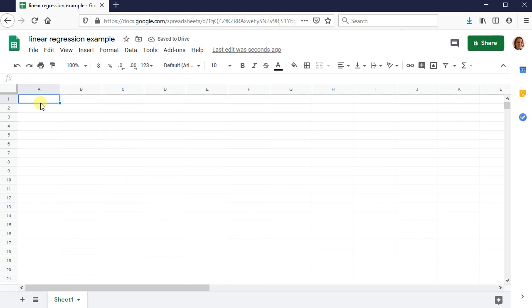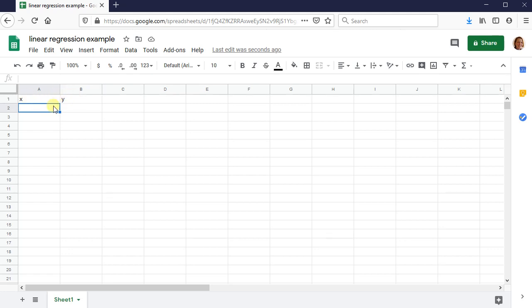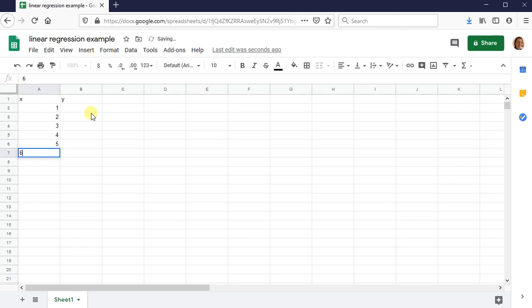And then go ahead and enter your data. So I'm just going to label mine X and Y, though if you have more meaningful variable names, go ahead and label those appropriately. I also just have nonsense data, but if you have more meaningful data, go ahead and enter those data.